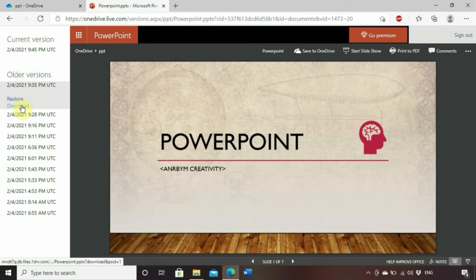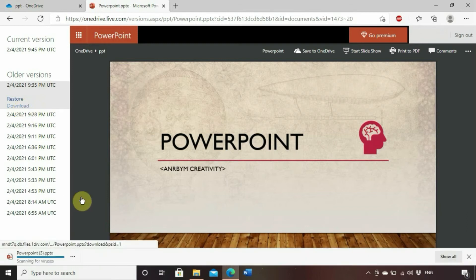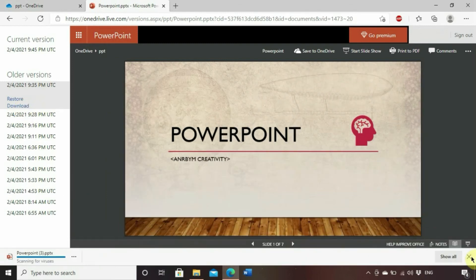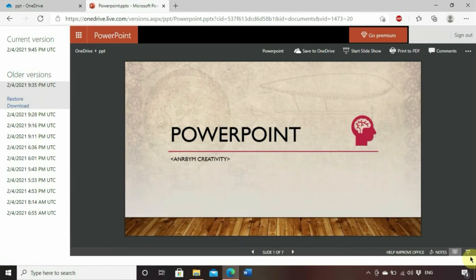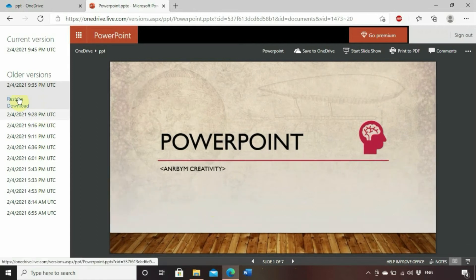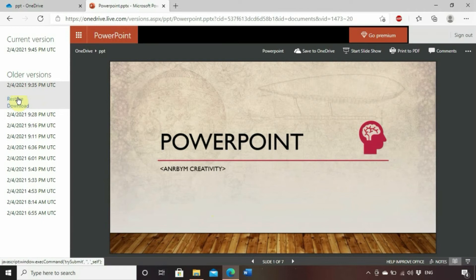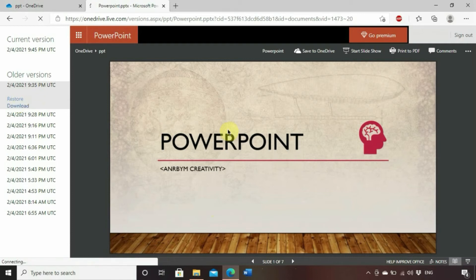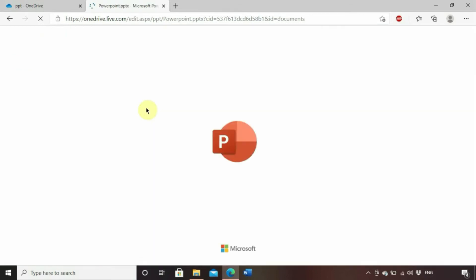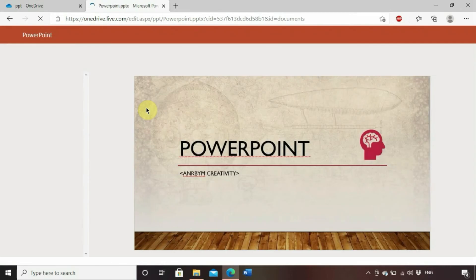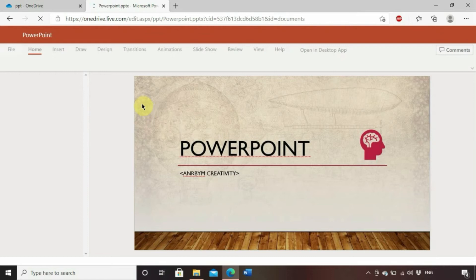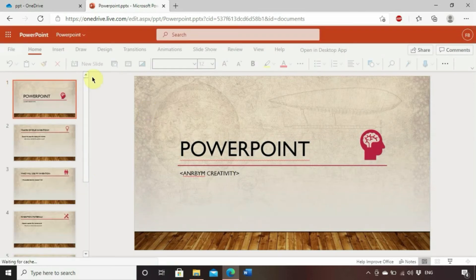You will have your two options. One is restore and the other one is download. Personally, I like to download it first just in case anything happens during the restore process. You will have a copy of the latest version of your PowerPoint. Now we'll click on restore just to restore your actual presentation on your OneDrive folder to this version here, to the latest version here.